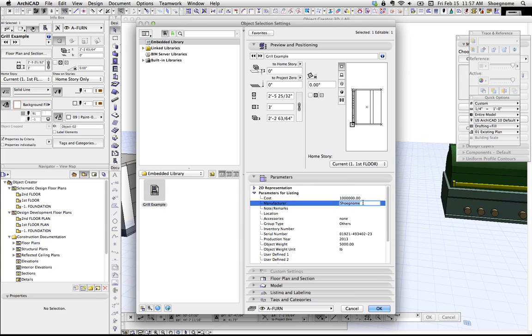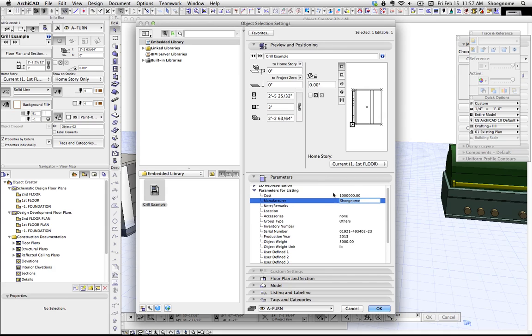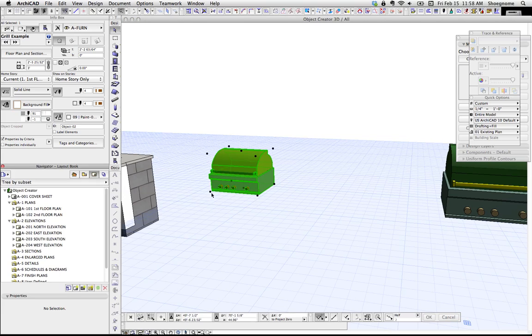So if you're saving a specific object that you've created that is specific to a real thing, like a Viking range or what have you, you can put all that information coded into the object, so it's right there. And then when you schedule this, it's all going to show up there.